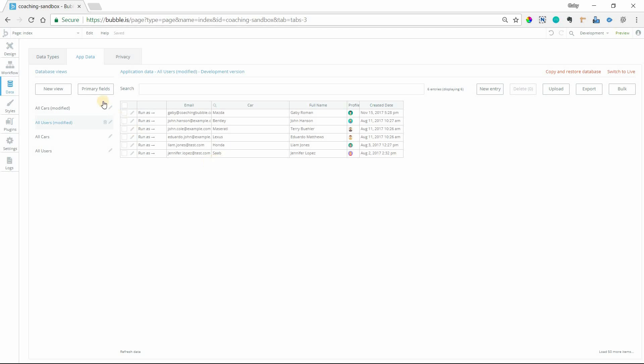Now keep in mind that primary fields, the primary field that you set it to for all your custom types, it has nothing to do with your workflows. It is purely for viewing your data here in this app data section. It's just for you. It's just a viewing preference.